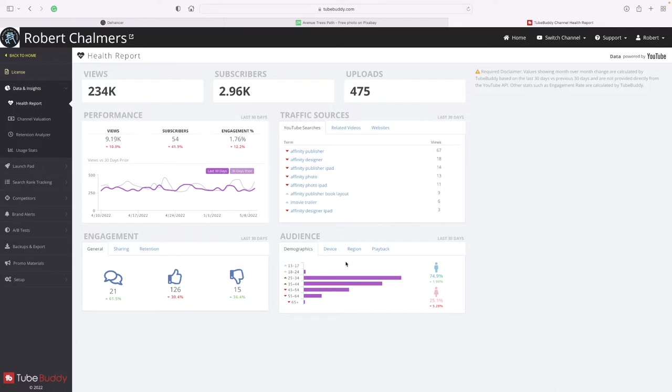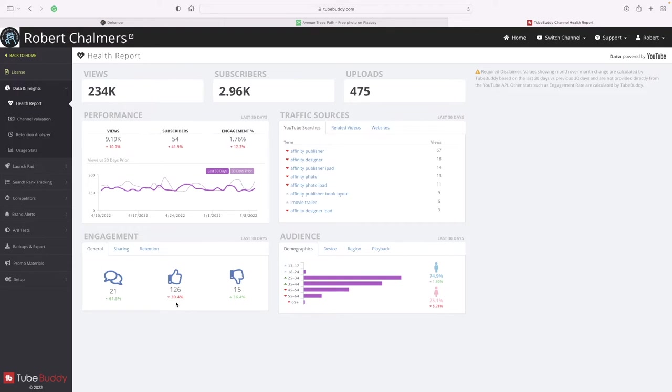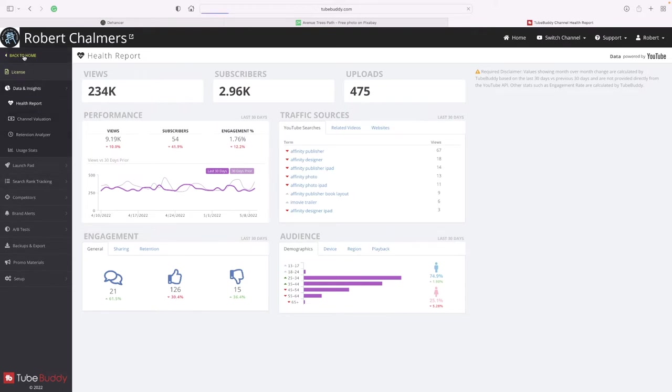You can see the amount of information that you can collect from TubeBuddy is really quite high. Engagement has dropped off a little bit in the last probably 28 days. Let's go back home.